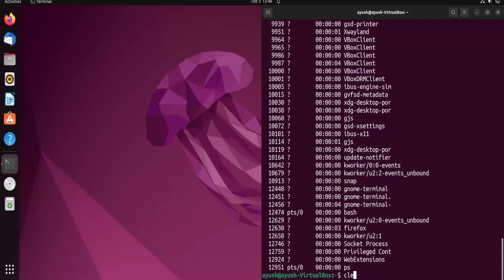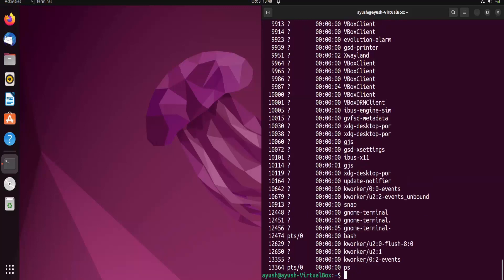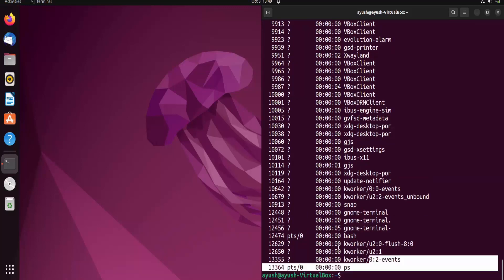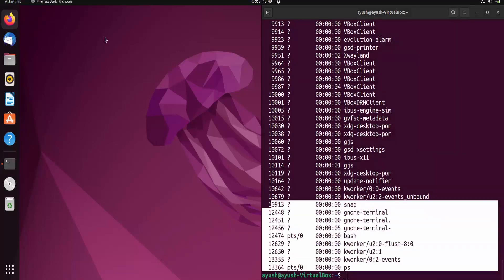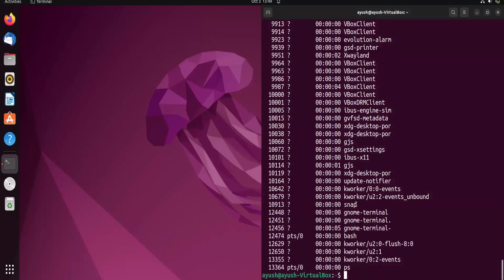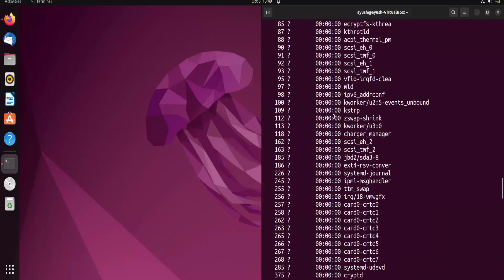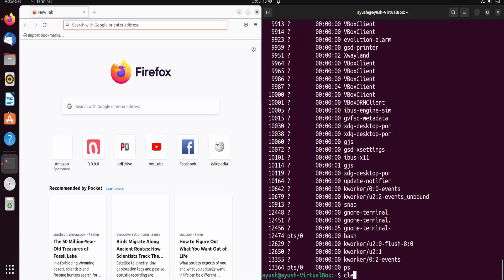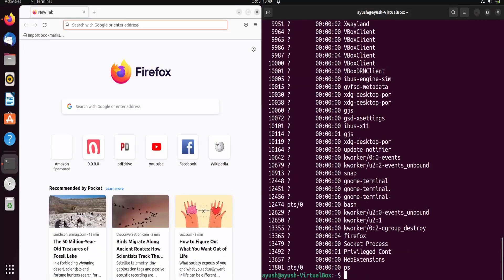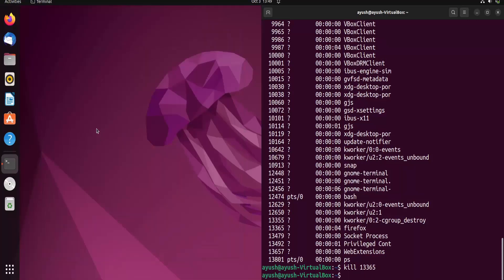If I close Firefox and run ps -e again, you can see Firefox is no longer listed. When I reopen Firefox, the process gets added back and a new PID is displayed. Running ps -e now shows a different PID for Firefox. To stop a process, you can use the kill command followed by the PID — for example, kill 13365 — and your Firefox will be closed.